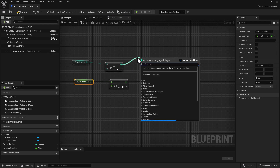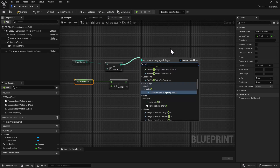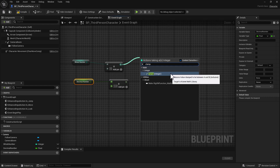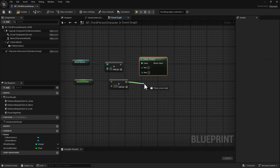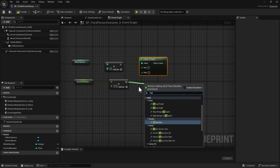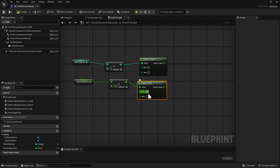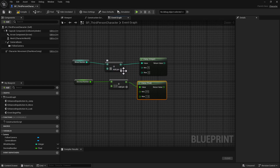Now we're going to create something called a Clamp. We're going to do a Clamp Integer, which is going to be for that whole number, and we're going to do the same thing for the decimal number — we're going to create a Clamp Float. A clamp is basically a value that'll stop the number from going beyond a set range. In this instance we're going to do increments of five for the whole number, with a minimum of negative 55 and a maximum of positive 60.